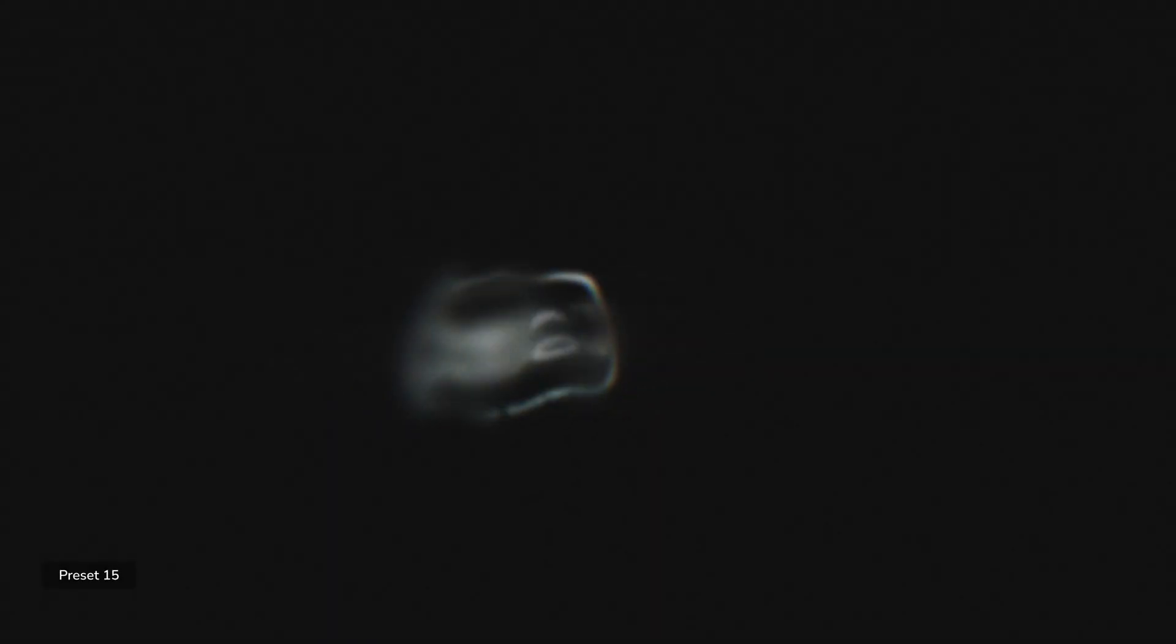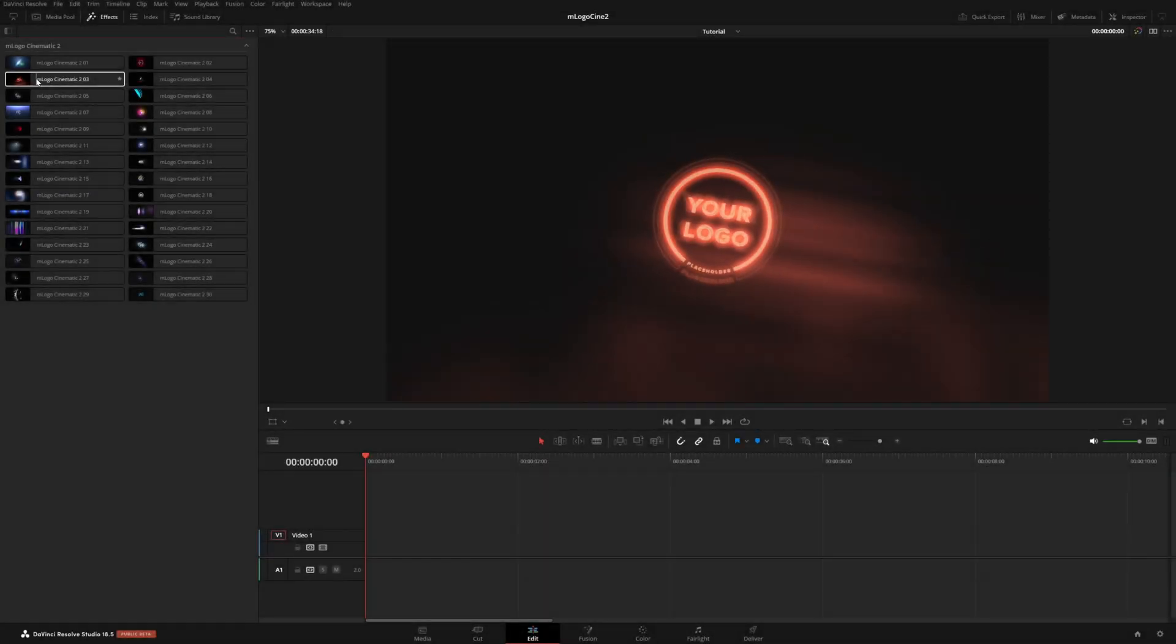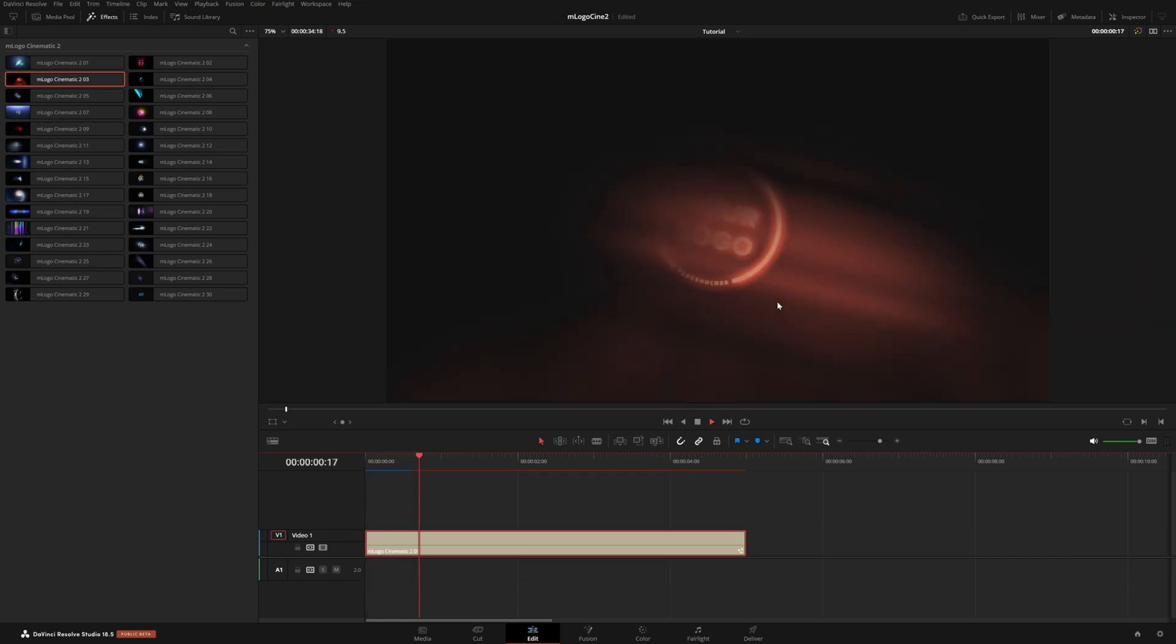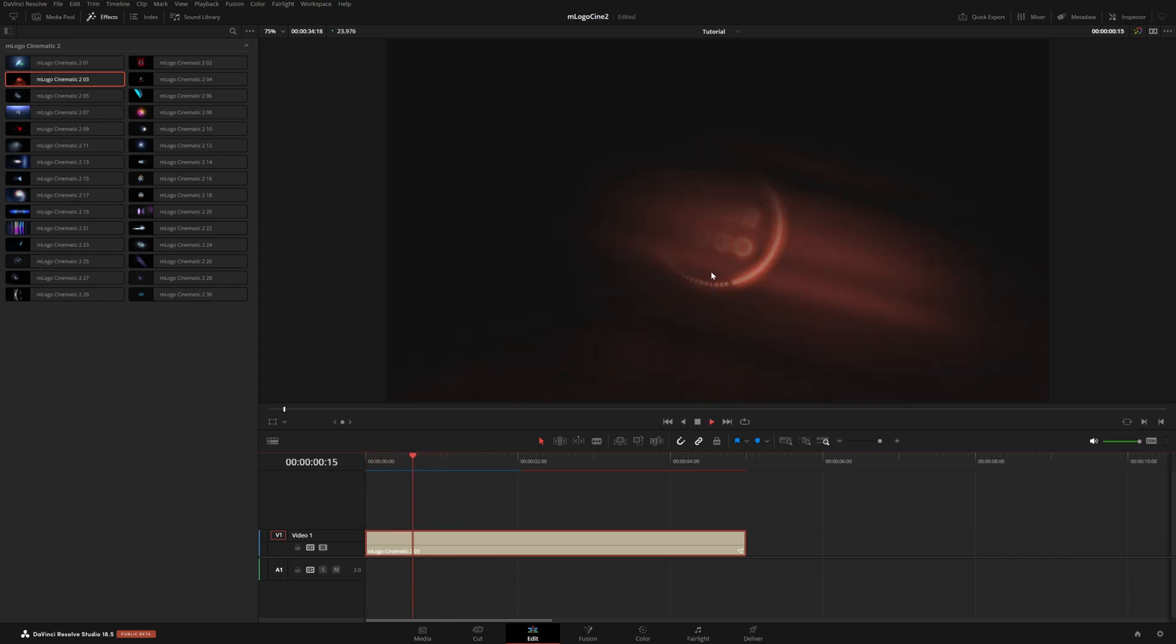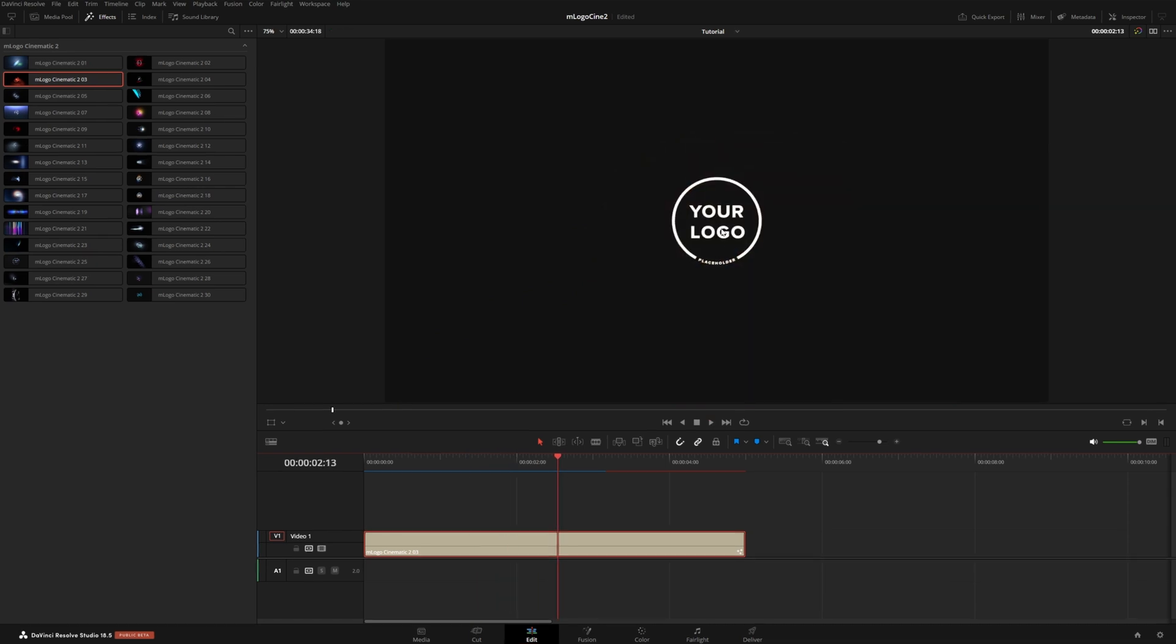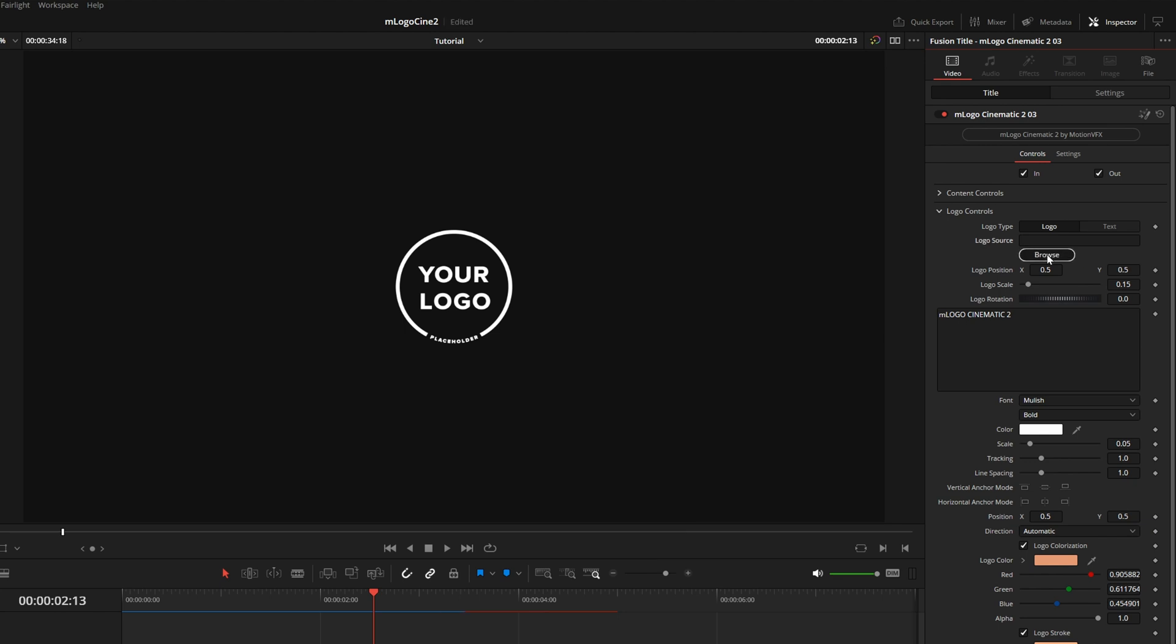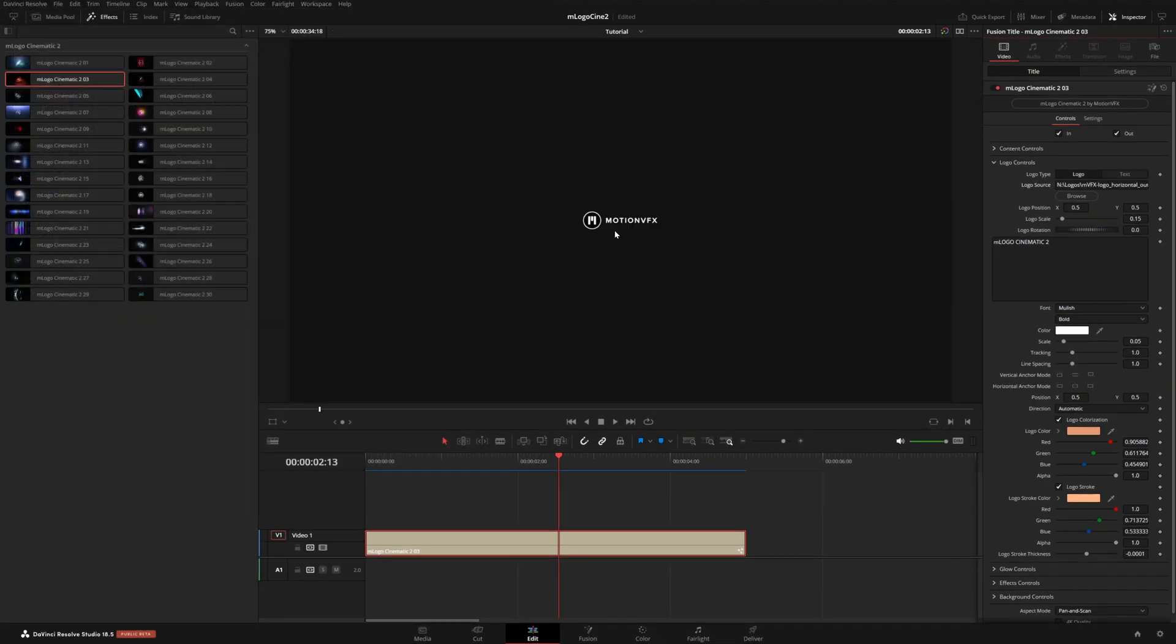There are so many different use cases for these logos. So let's grab number three here and throw it on our timeline to take a look at how we can customize these logos. This one creates a nice little red flare that goes through our logo. We can come up here to the inspector and under logo controls, this is where we can browse for our own logo. I'll just choose the Motion VFX logo for this.